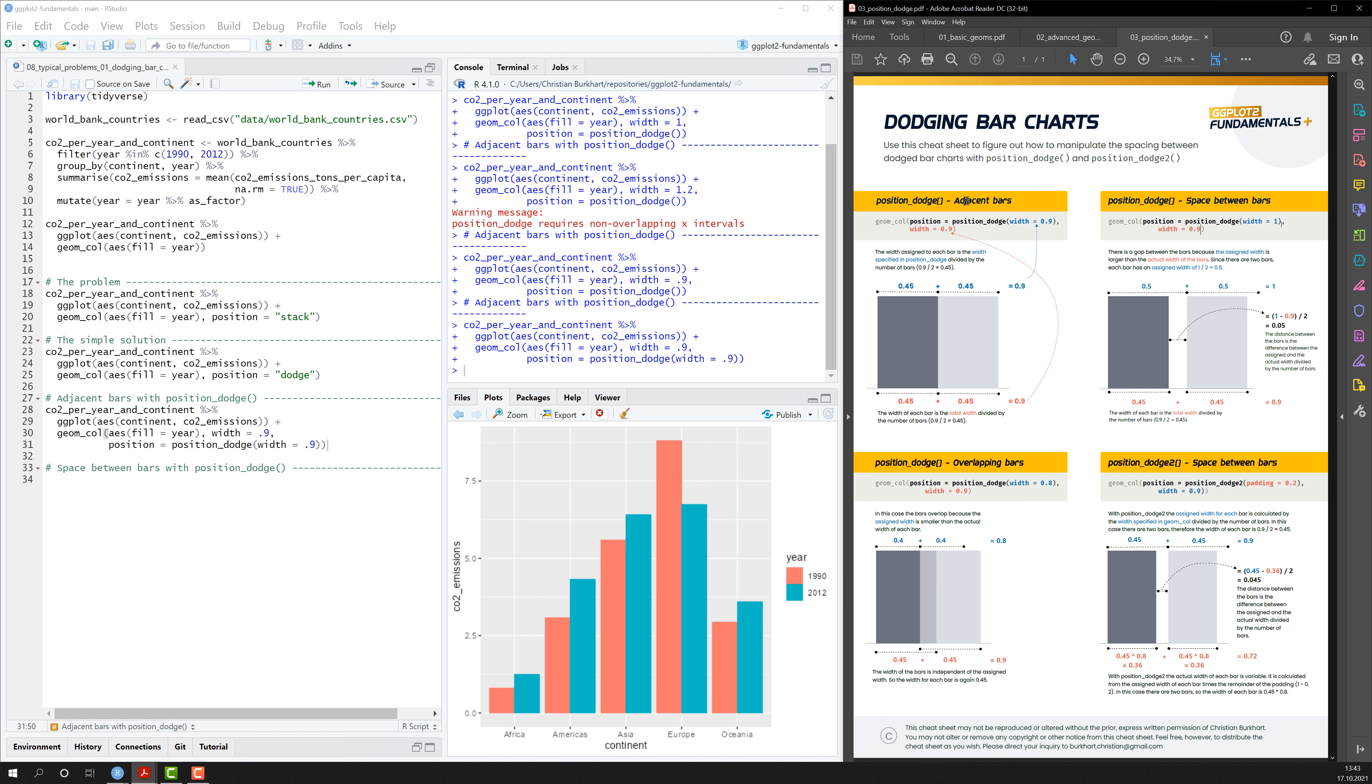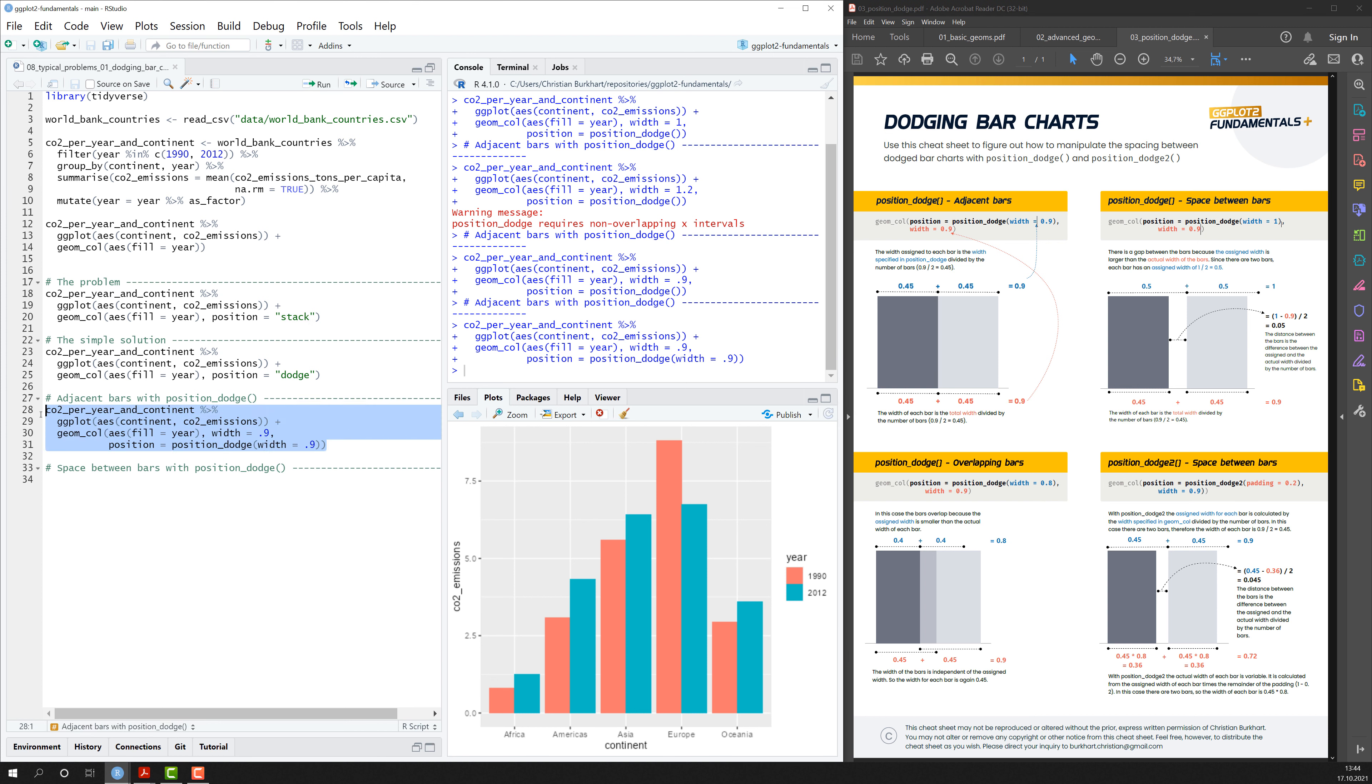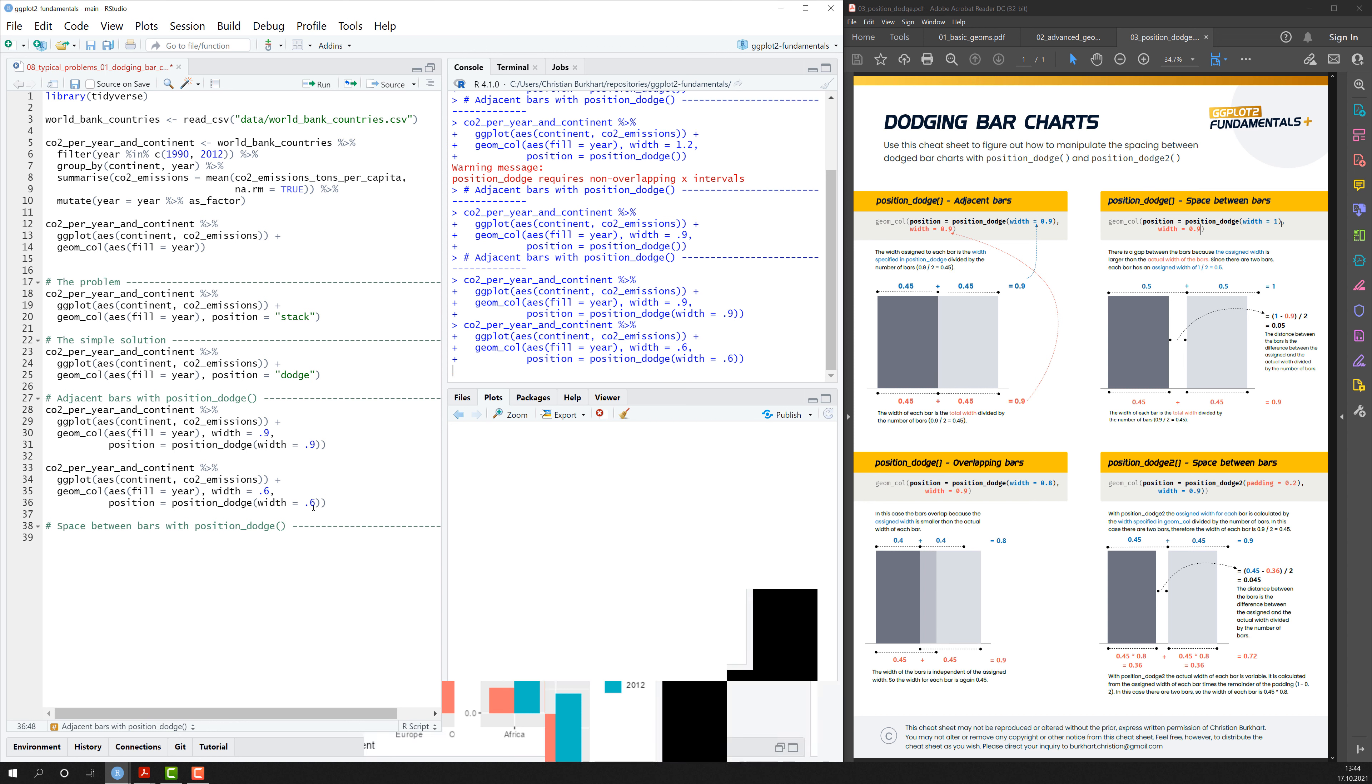Now that we know how to create adjacent bars with position_dodge, we can do something we were not able to when we used the position stack method. So let me just copy that code and let's make the bars a little bit smaller and use the same value because we want to have adjacent bars. And if I do that, I see that the bars are much smaller now.